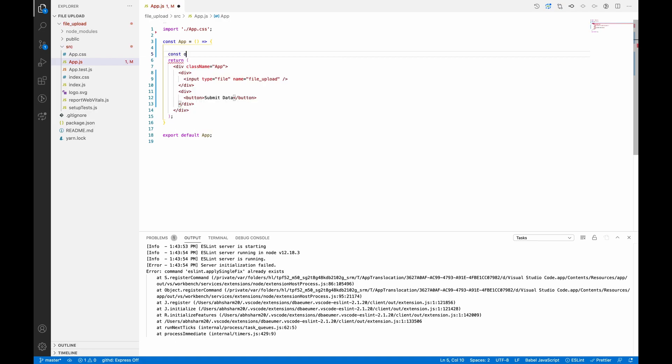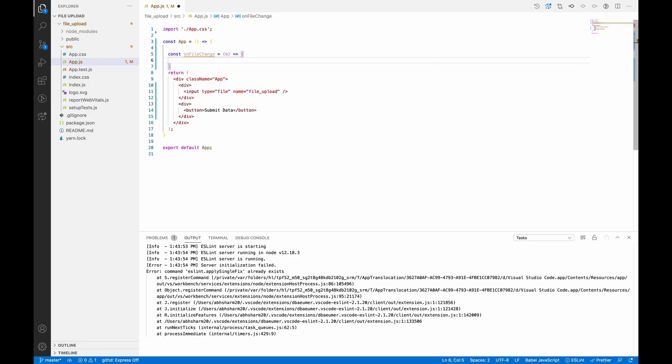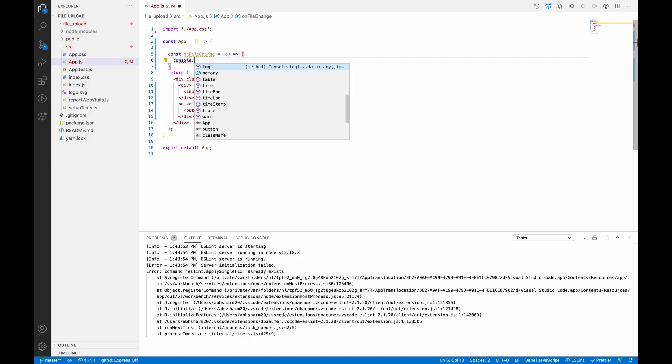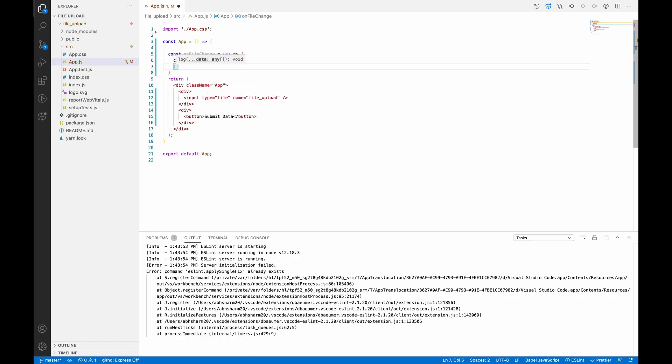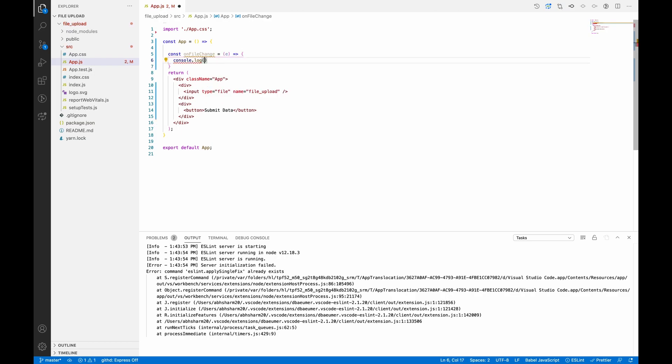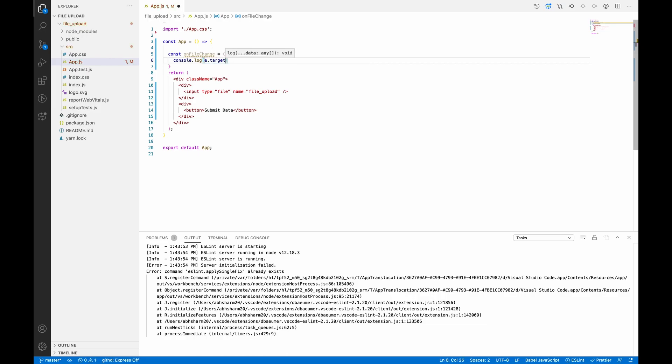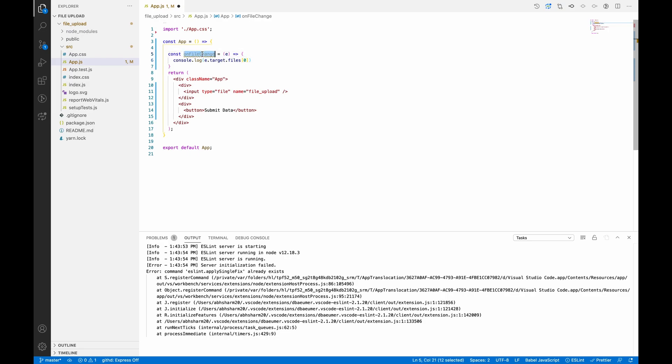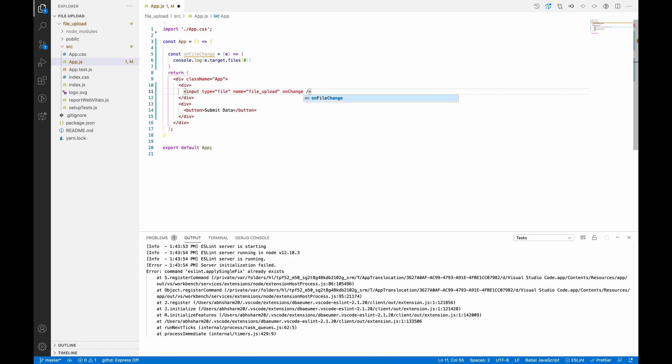Let's declare a file change function which will expect an event and let's console.log that event - in fact, console.log the files which we will add. So on change of this, let's bind this onFileChange function.